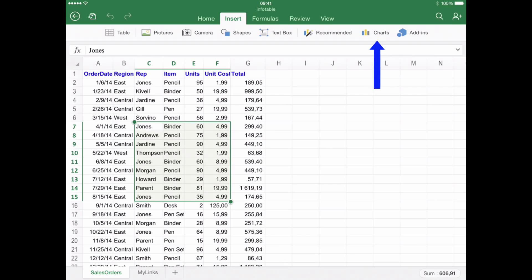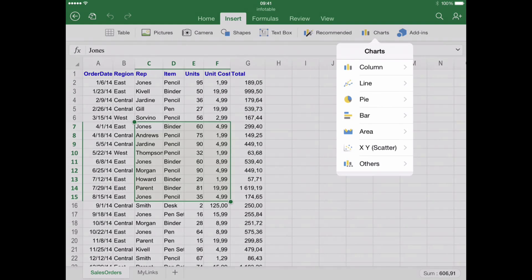Step number four: choose the right chart. Once you have clicked Charts, you will find a number of pre-designed options to pick from. Some parameters can be customized later, and you will have the chance to choose both plain and three-dimensional charts.